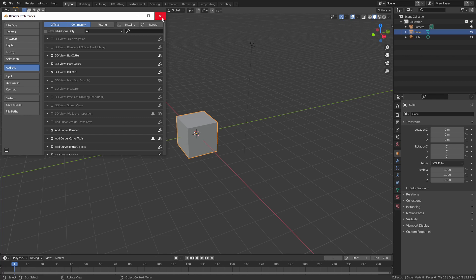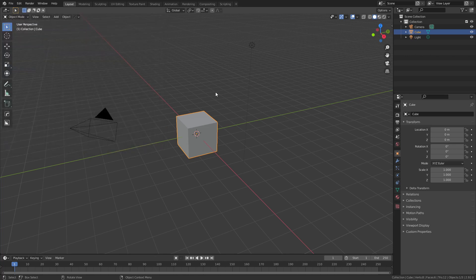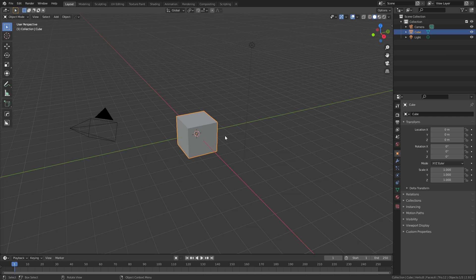From there, exit this menu, and then choose a mesh object in your scene that is 3D. It cannot be a plane or a circle, it does actually have to be a 3D object. And for the example, we're going to use the default cube.